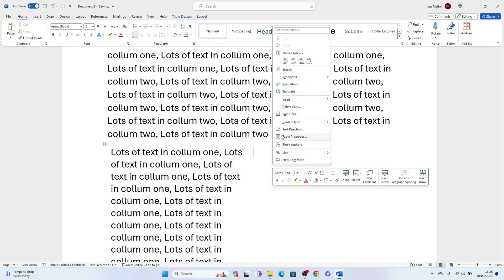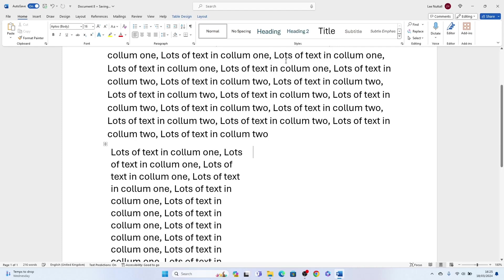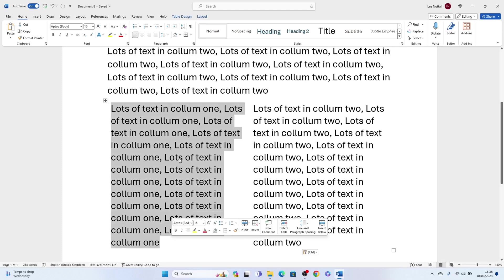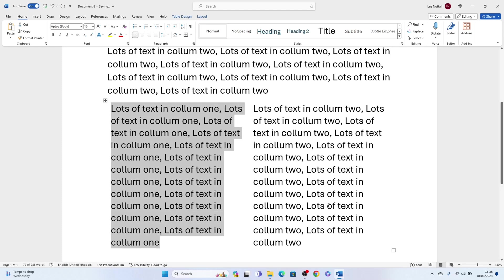There you go. That's the first way how to split text into two columns in Word. Let's move on to the second way. Highlight all the text what you want to split into two.